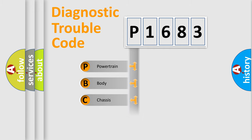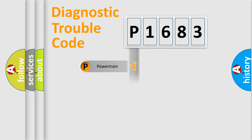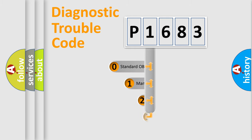Powertrain, Body, Chassis, Network. This distribution is defined in the first character code.